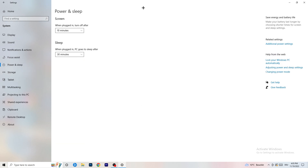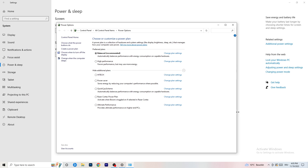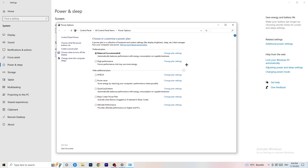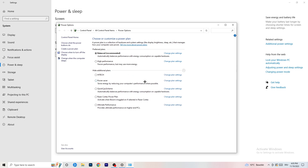Next, go to Power and Sleep, then click Additional Power Settings on the right-hand side. Click the small arrow to expand all available power plans. For me, Balanced works best, but it depends on your PC. Check Balanced, High Performance, and Power Saver — take your time and test each one. It will help you a ton.